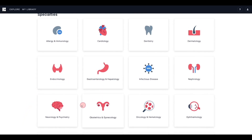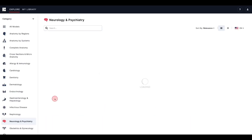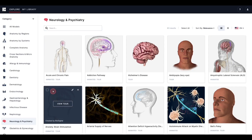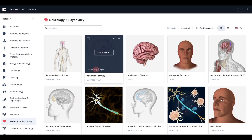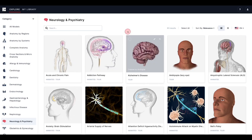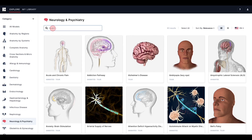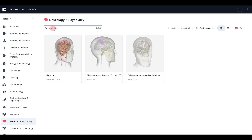Simply click on one of the categories that interest you, and you'll be brought to all of the models that correspond with the category you've selected. As always, if you want to search for a specific model, the easiest way to do so is to use the search bar. You can type in keywords associated with your model, and you'll be redirected to a list of models that include each keyword. This is a great way to quickly find exactly what you are looking for.